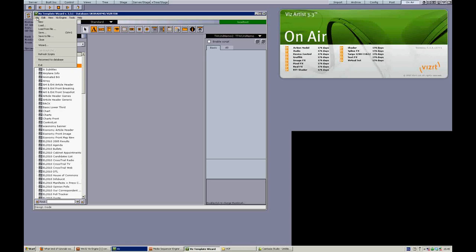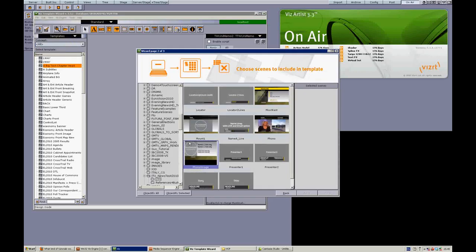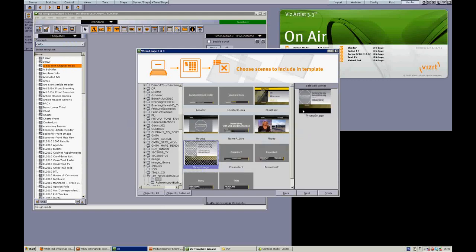So what I'll do first of all is go to File, Wizard, and I'm just going to use a graphic here that we used for a recent demo for ITV. So I'll just drag it over here in my selected scenes.